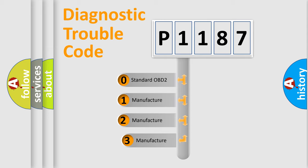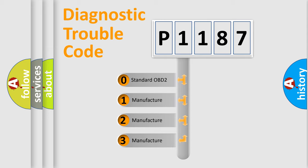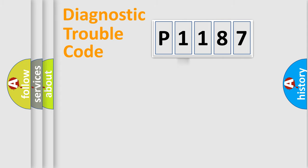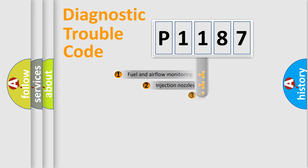If the second character is expressed as zero, it is a standardized error. In the case of numbers 1, 2, or 3, it is a more specific expression of the car-specific error.